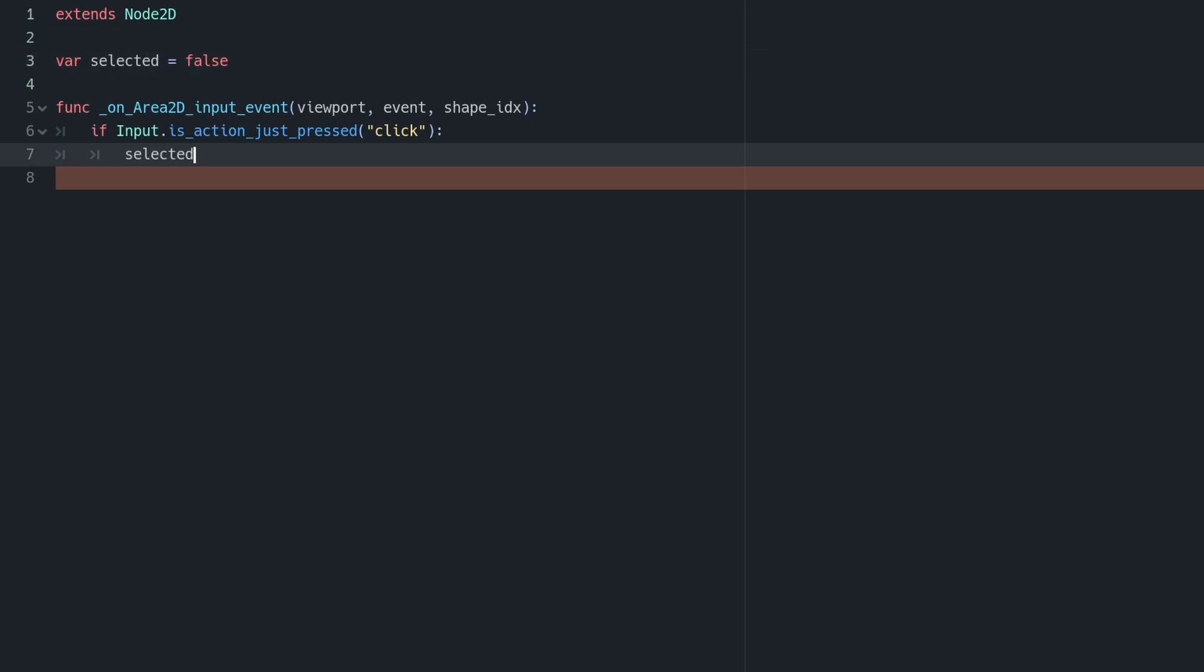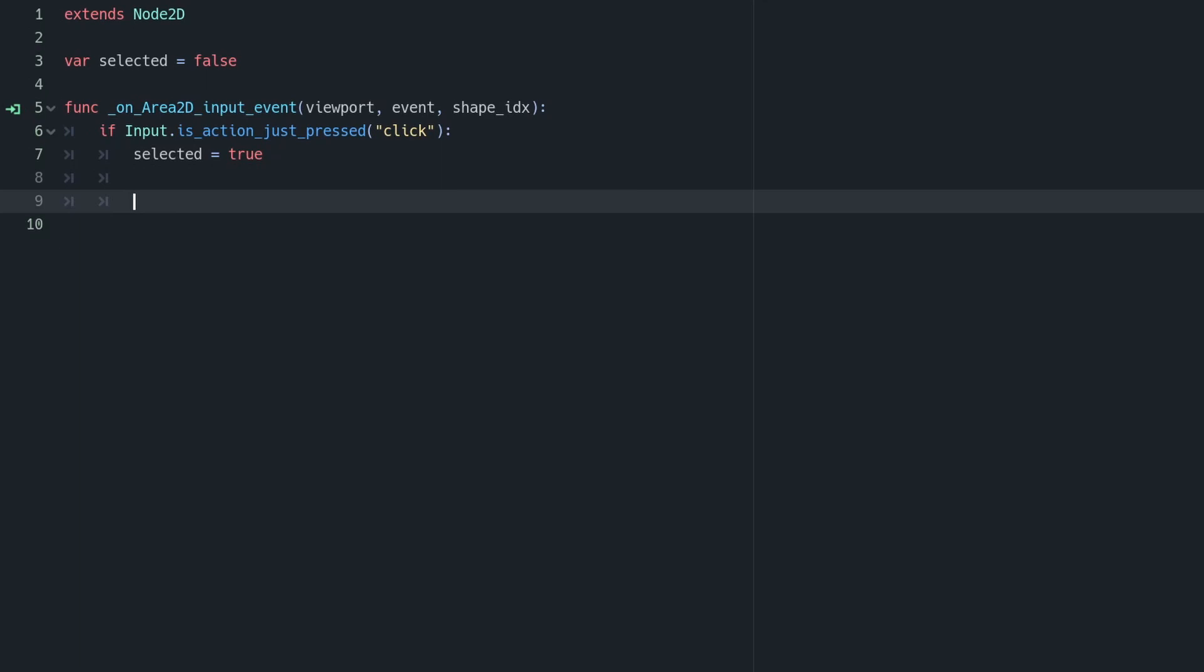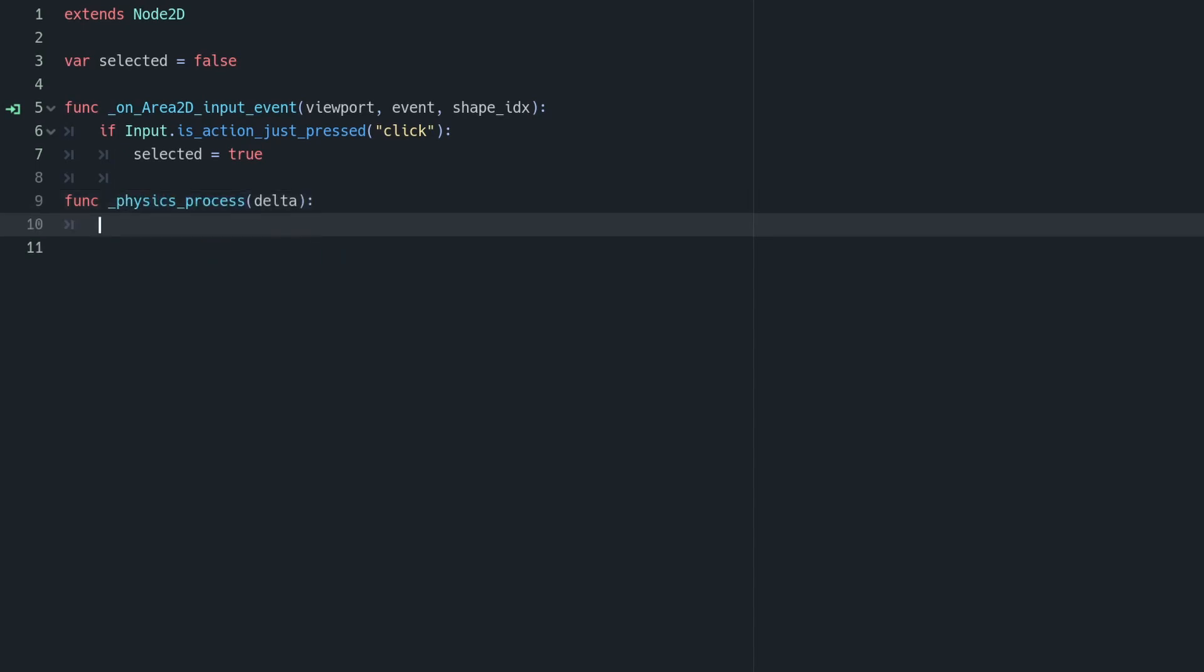So in that event, we can check if the click action we just defined has occurred. If it has, we can set a boolean variable called selected to be true. Let's define this as false just above. Now we know when our object's been selected, we can make it move towards our mouse position.